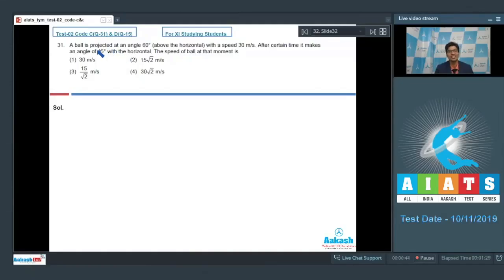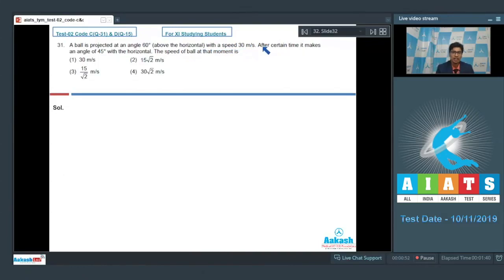Question number 31 says a ball is projected at an angle 60 degrees above the horizontal with a speed 30 meters per second. After a certain time, it makes an angle 45 degrees with the horizontal.